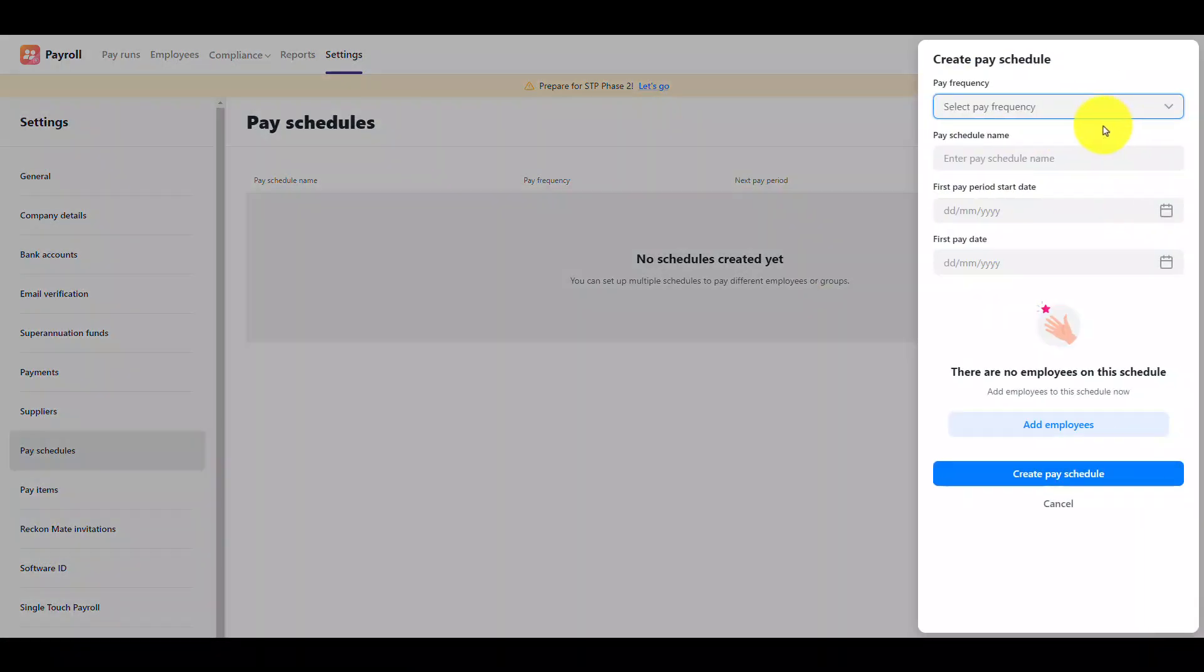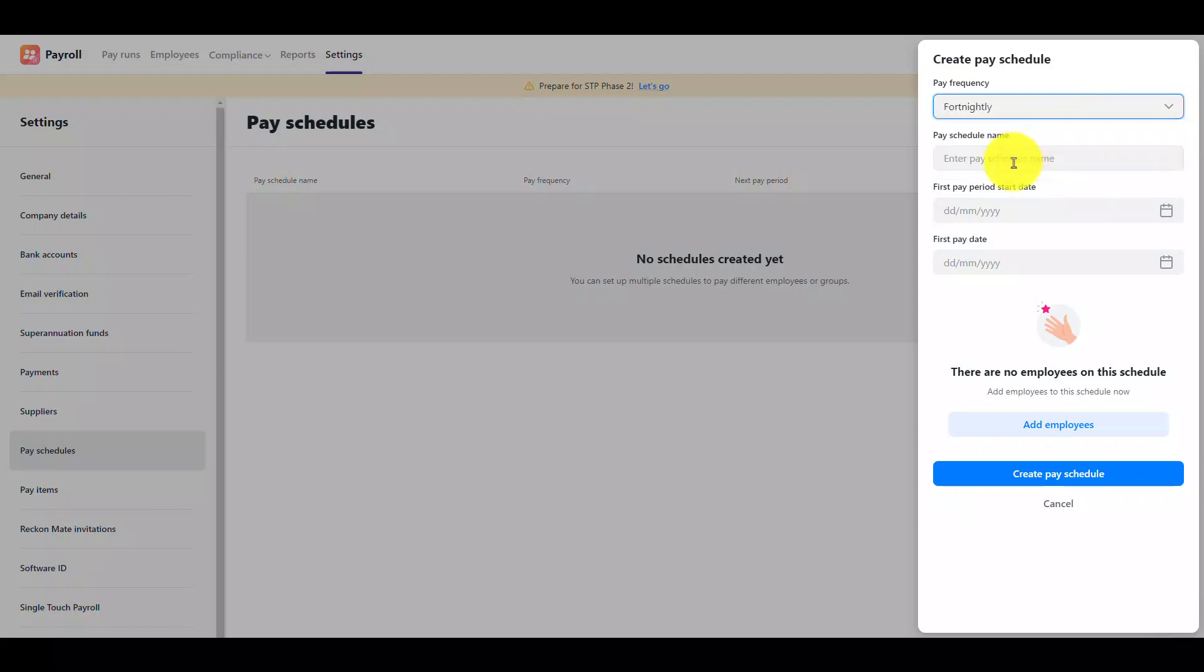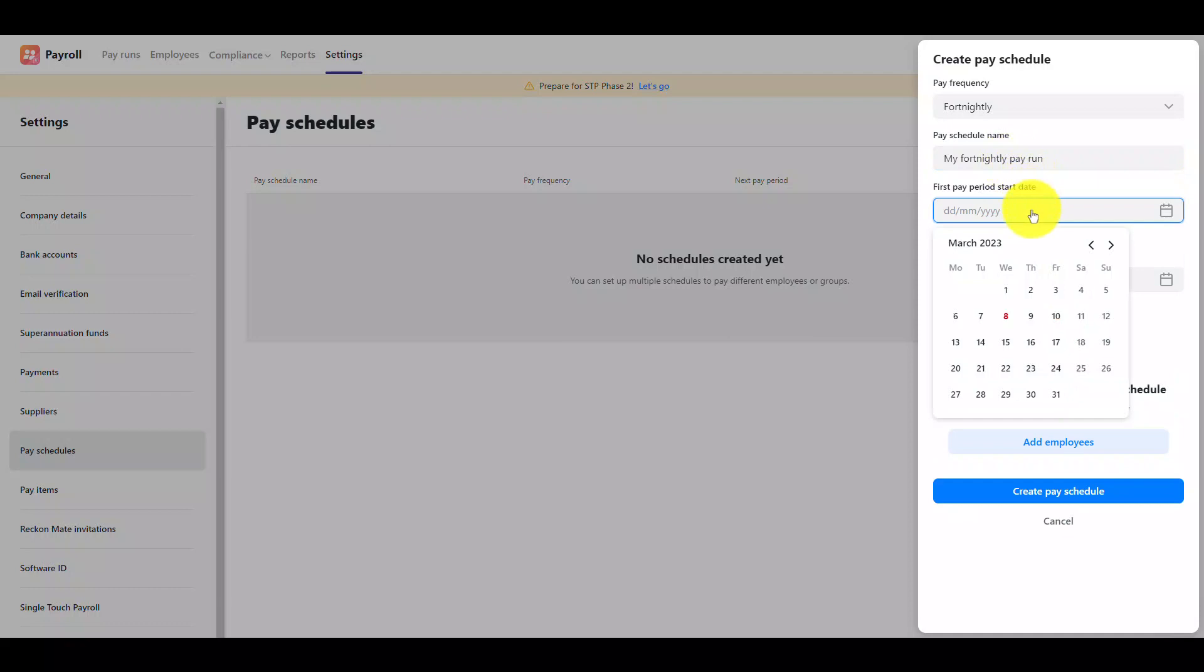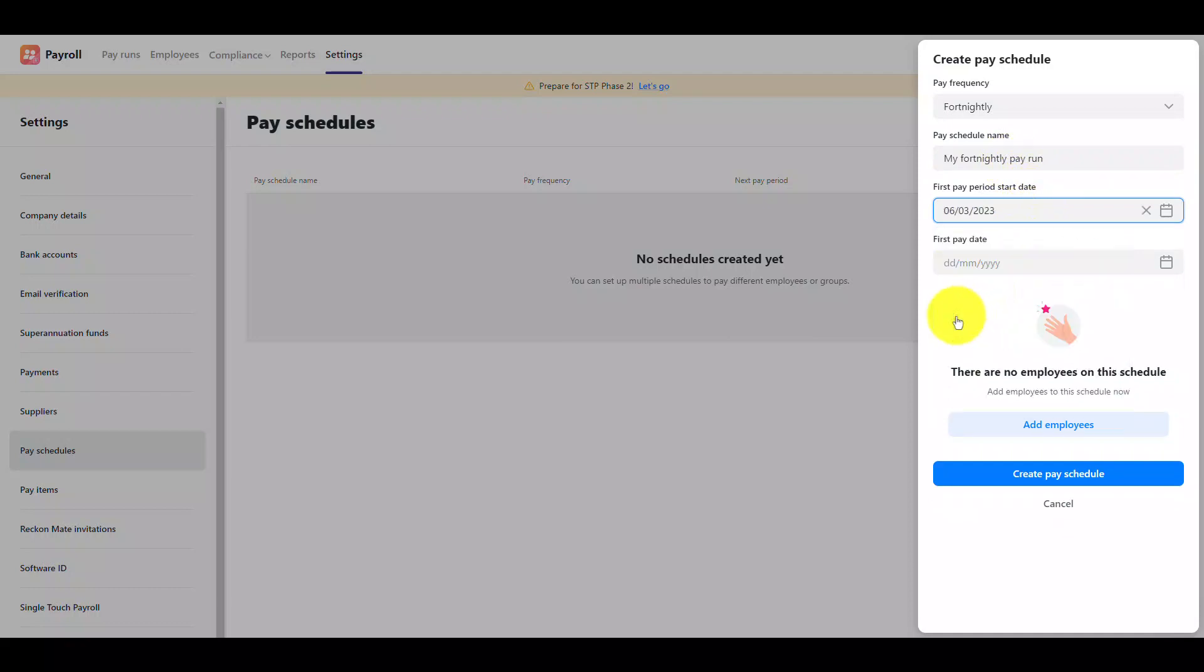Here you can design your pay schedule. First select a pay frequency. Next enter in an easily identifiable name for this pay schedule. Then select the first pay period start date. This is the start date for the first pay run in the schedule.